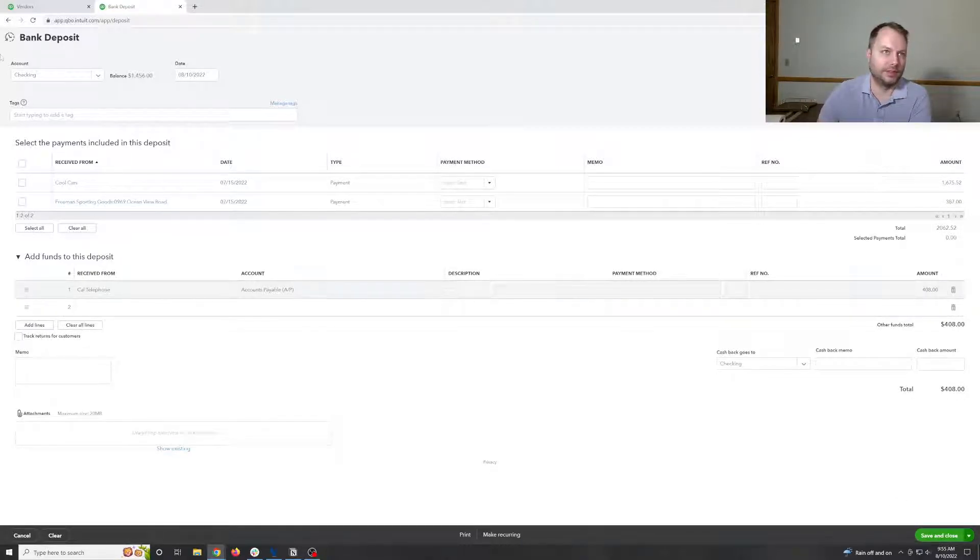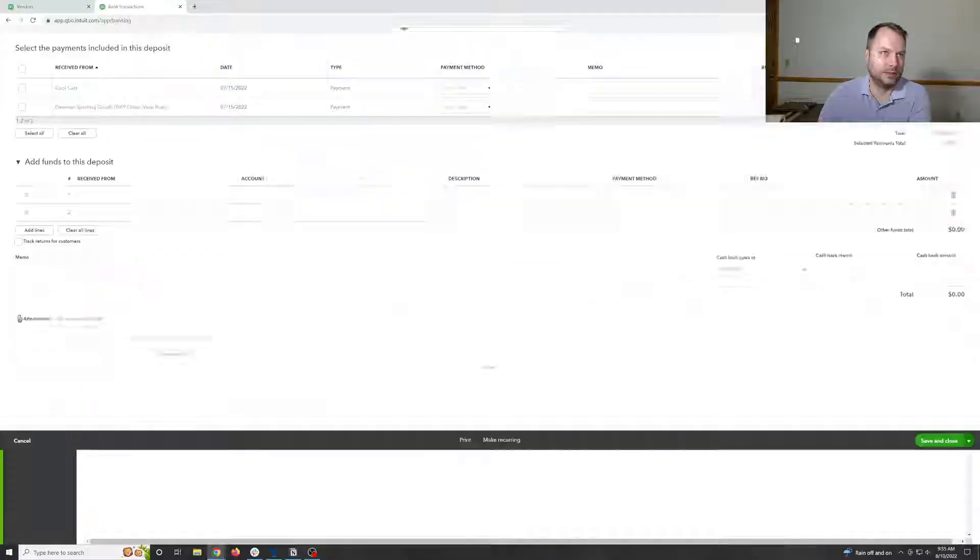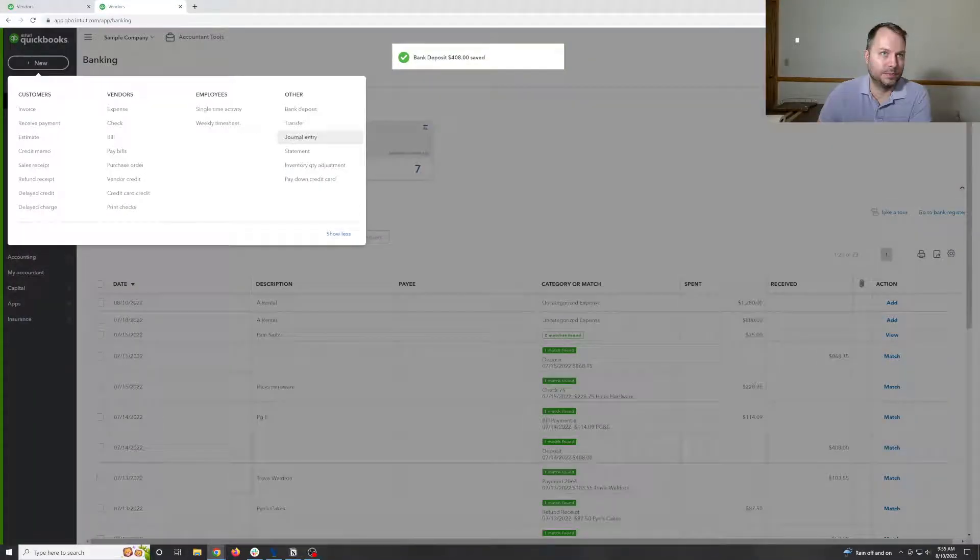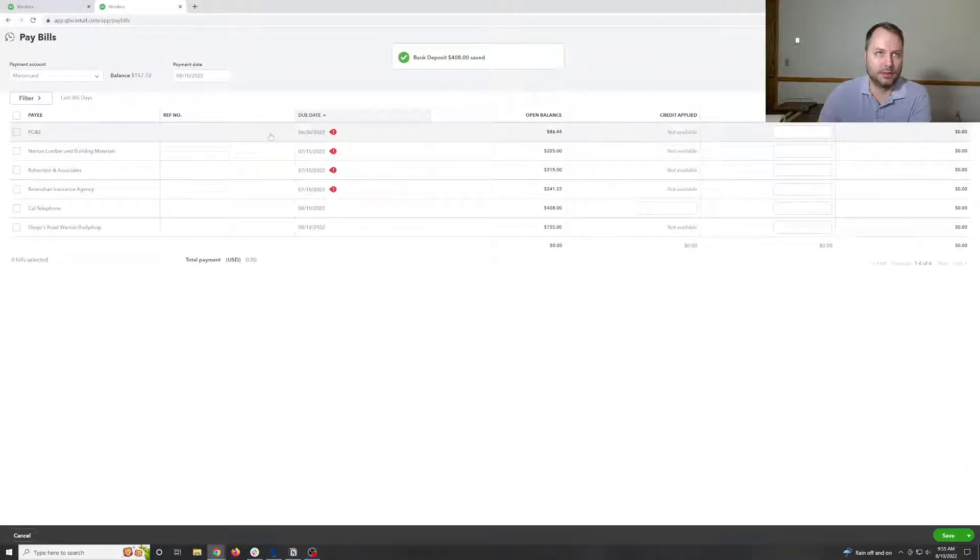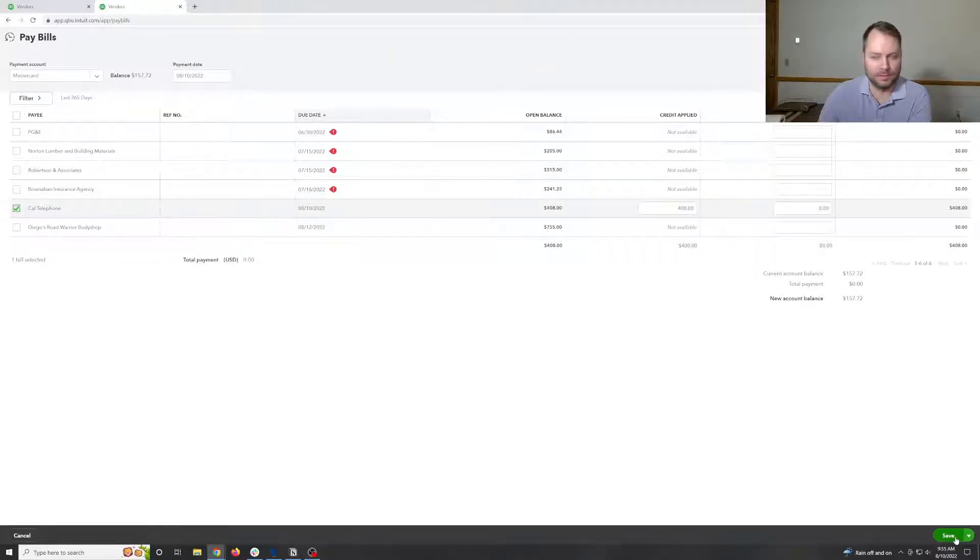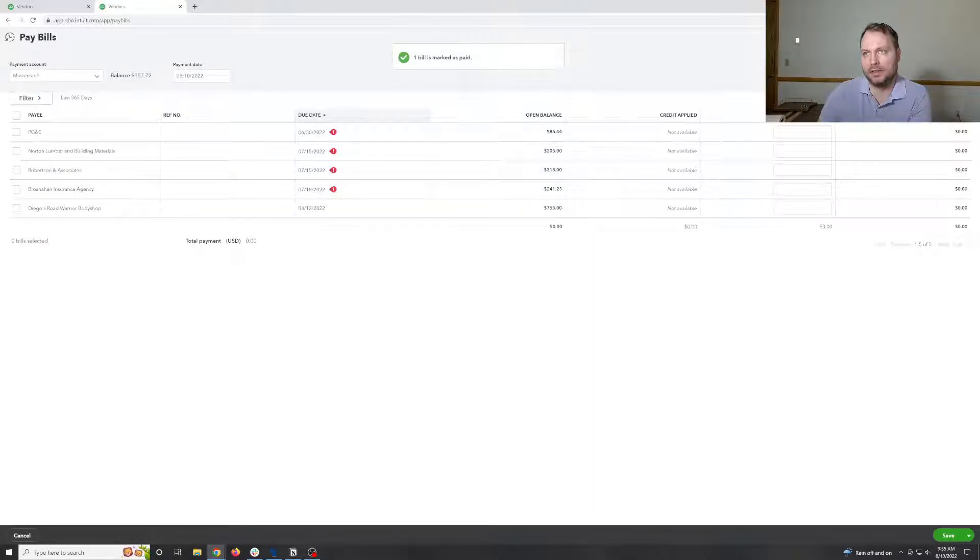Save close, pay bills, tie the vendor, credit to the deposit, hit save.